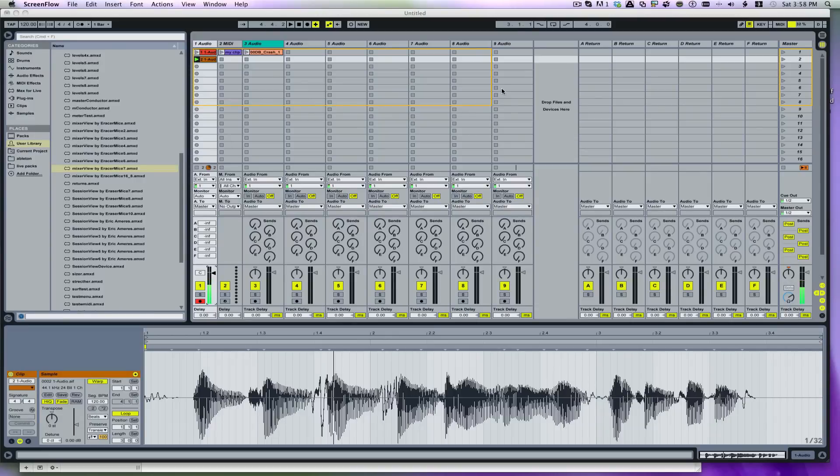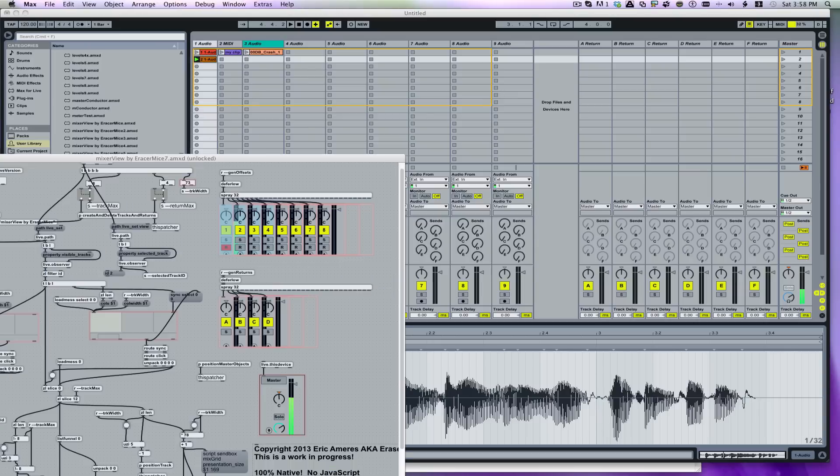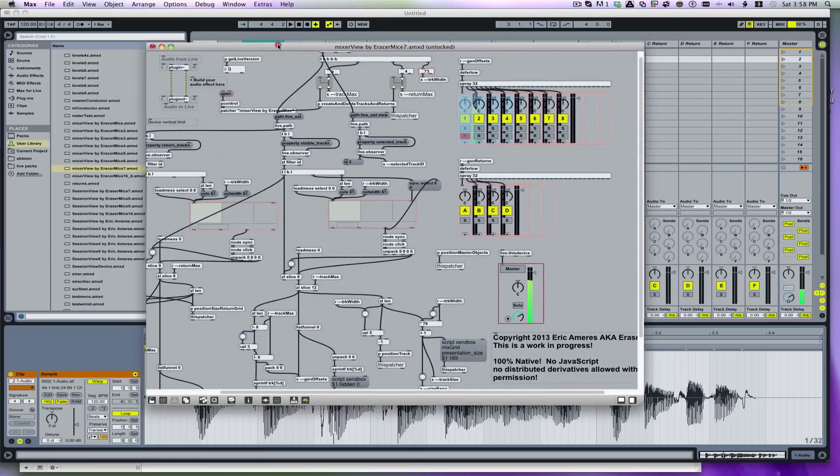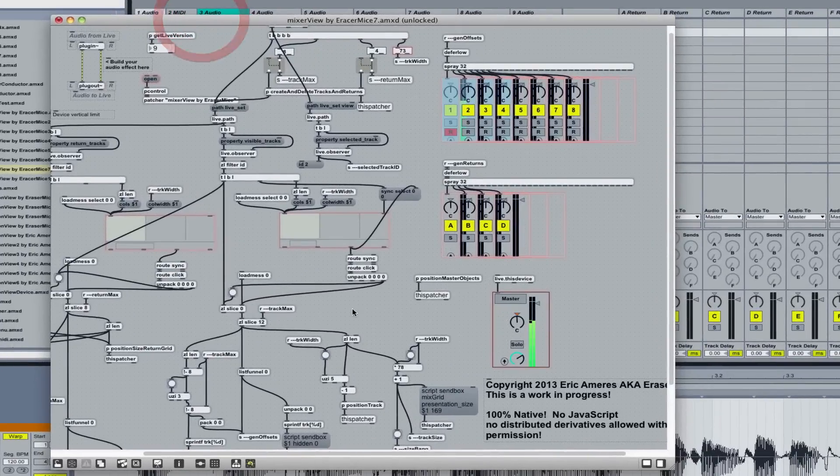So I'm going to work on tweaking the Mixer Viewer that I've created here. Some of you have bought it and have been asking about what's going on inside of it. So here's a quick view inside my Mixer Viewer.